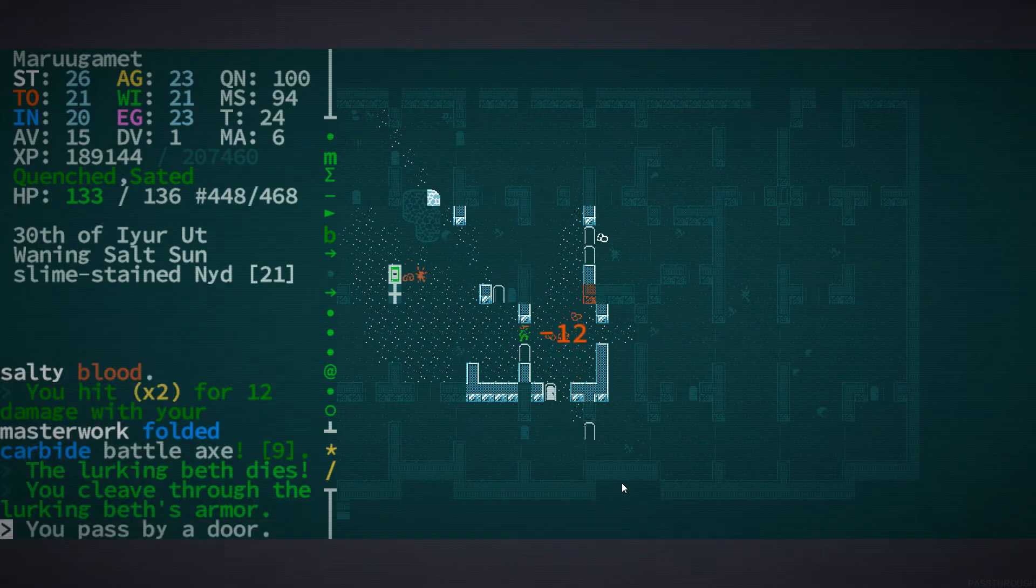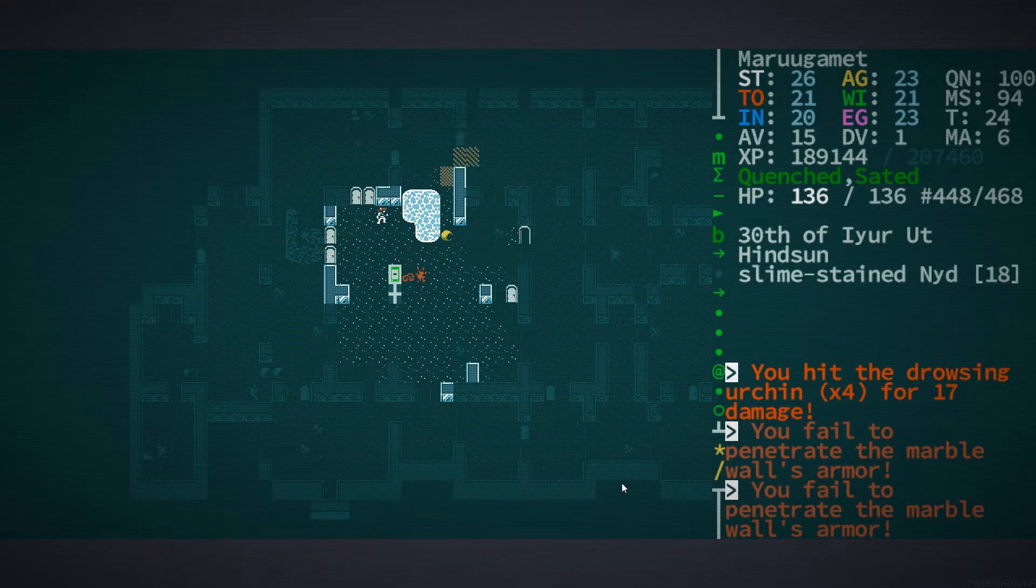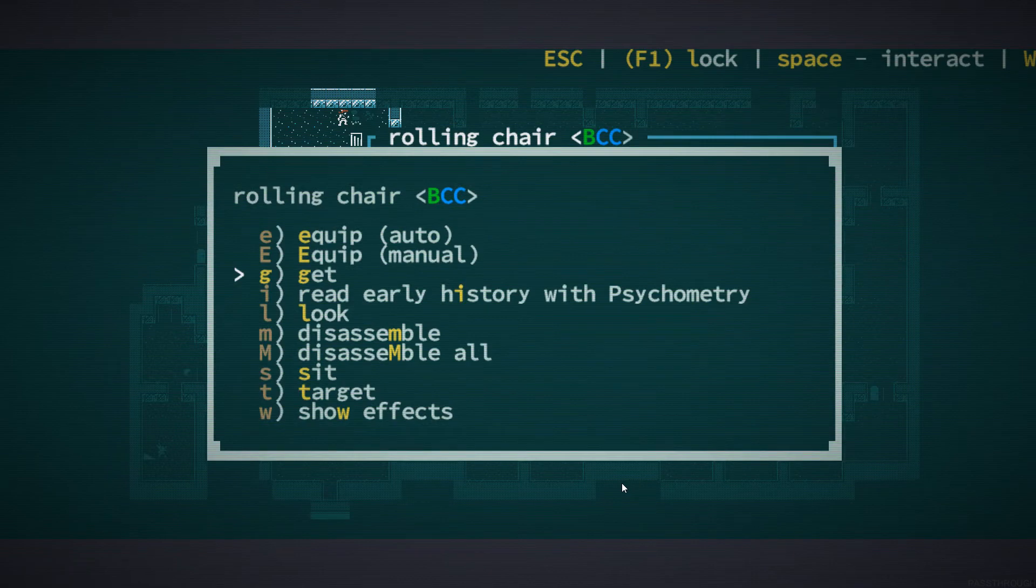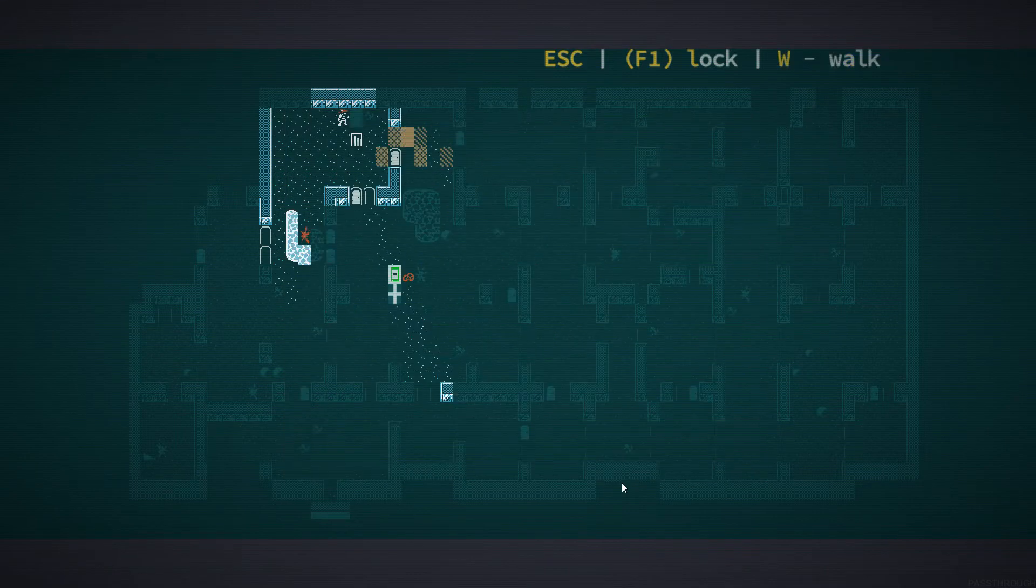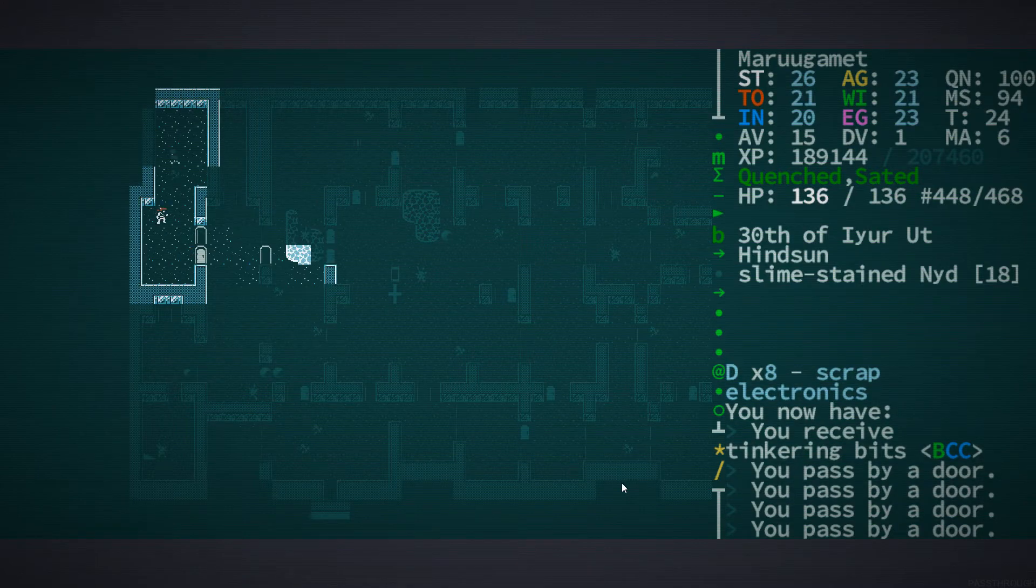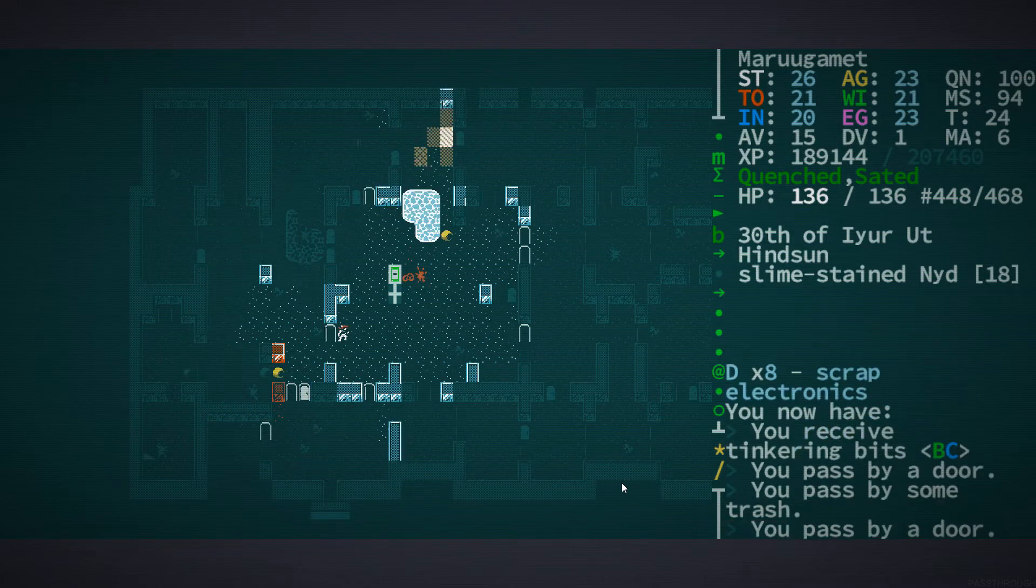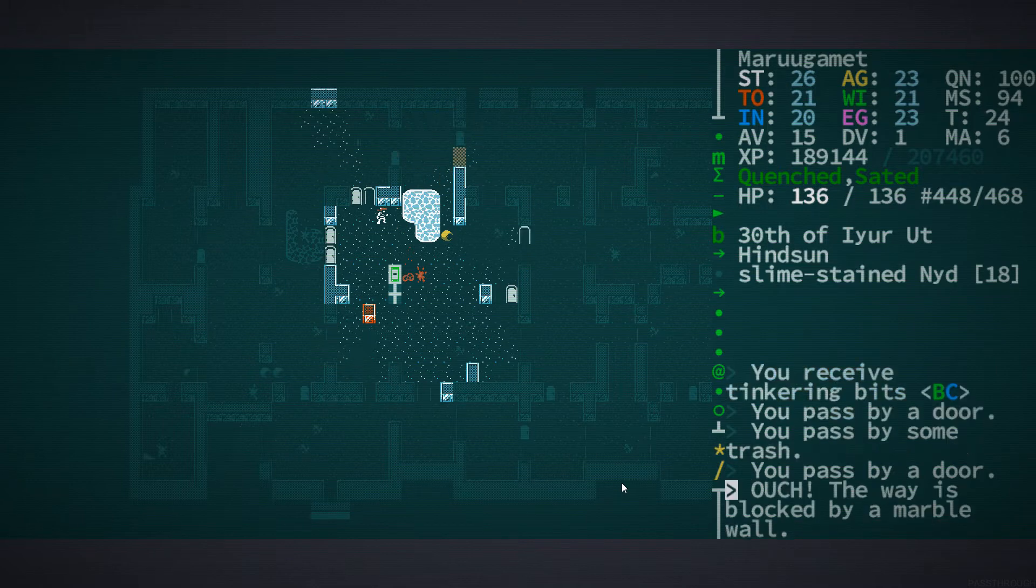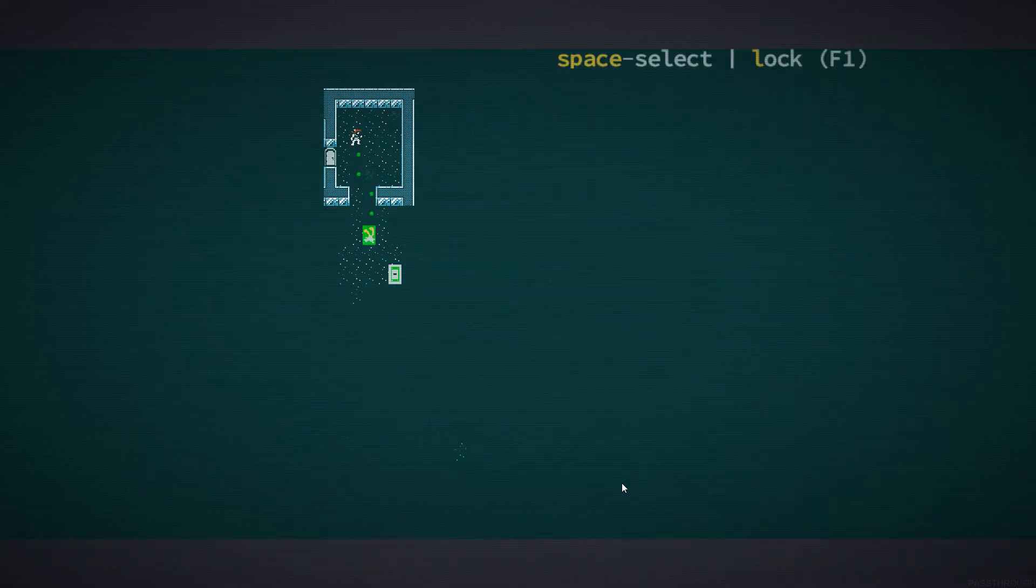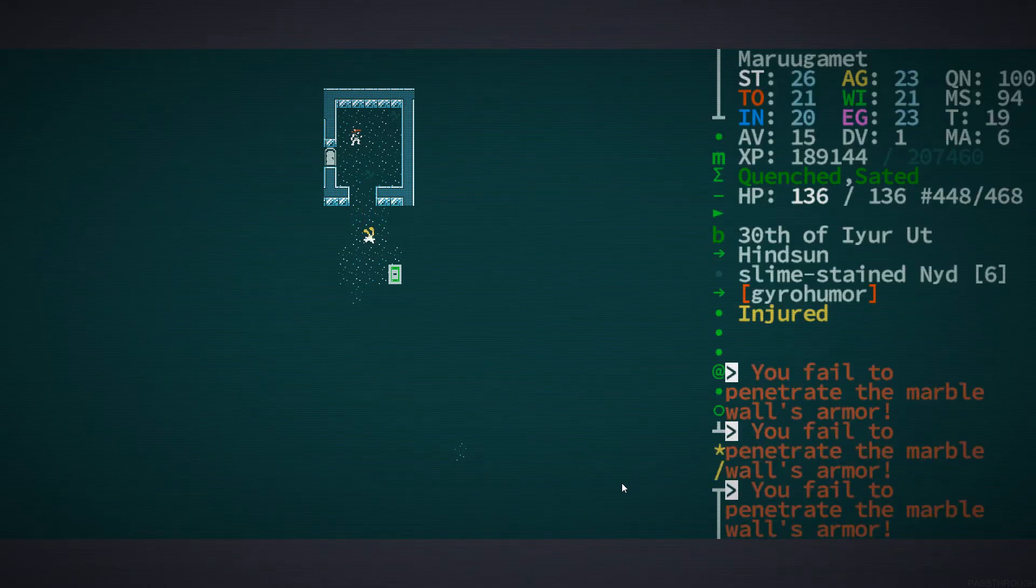We definitely have some mods that need seven bits. A bloodstained masterwork metal strut. This is the finest metal strut anyone has ever seen. I love the fact that you can just sit down in the rolling chair. It does seem like you can't move around with it. When I moved, it just took me off of it. You should be able to scoot around on the rolling chair. I would like it if it gave some mechanical benefit. Mostly because it would be funny.